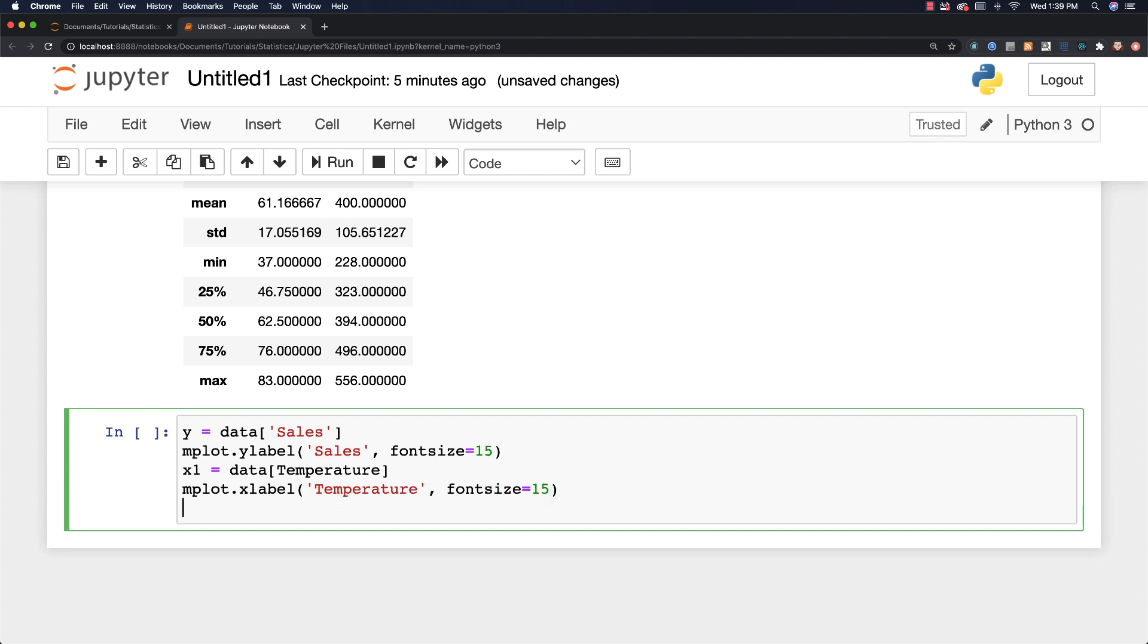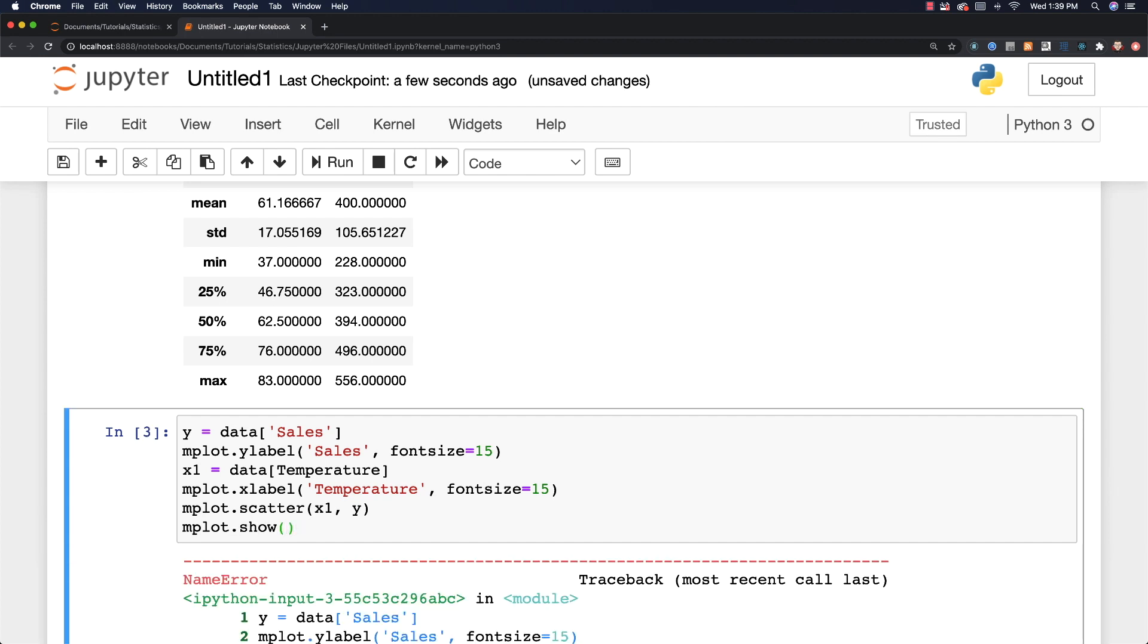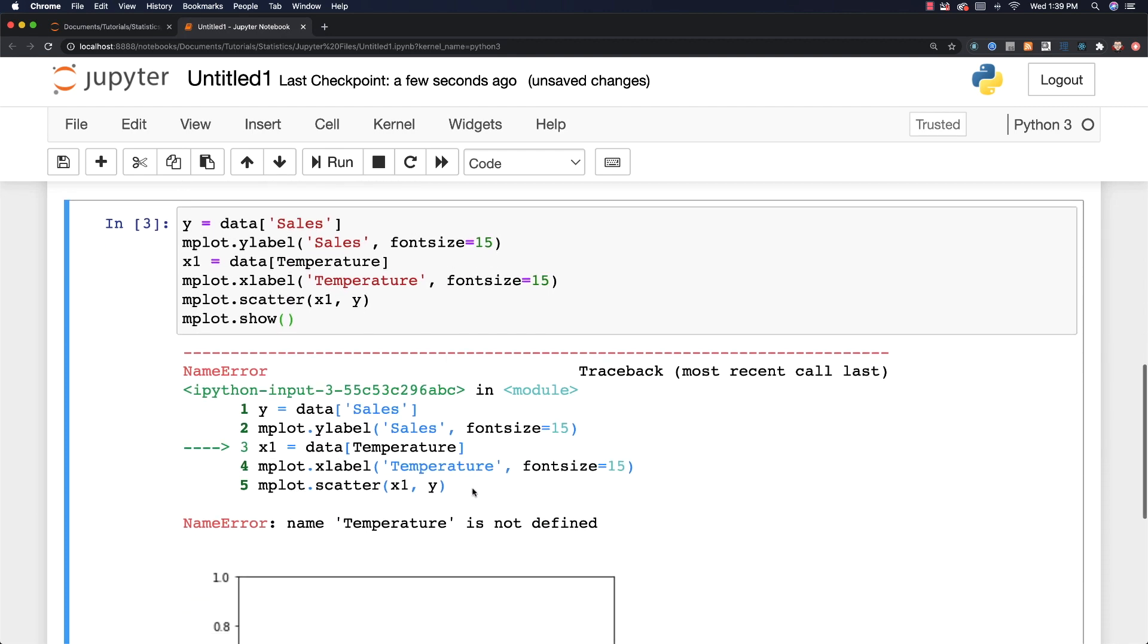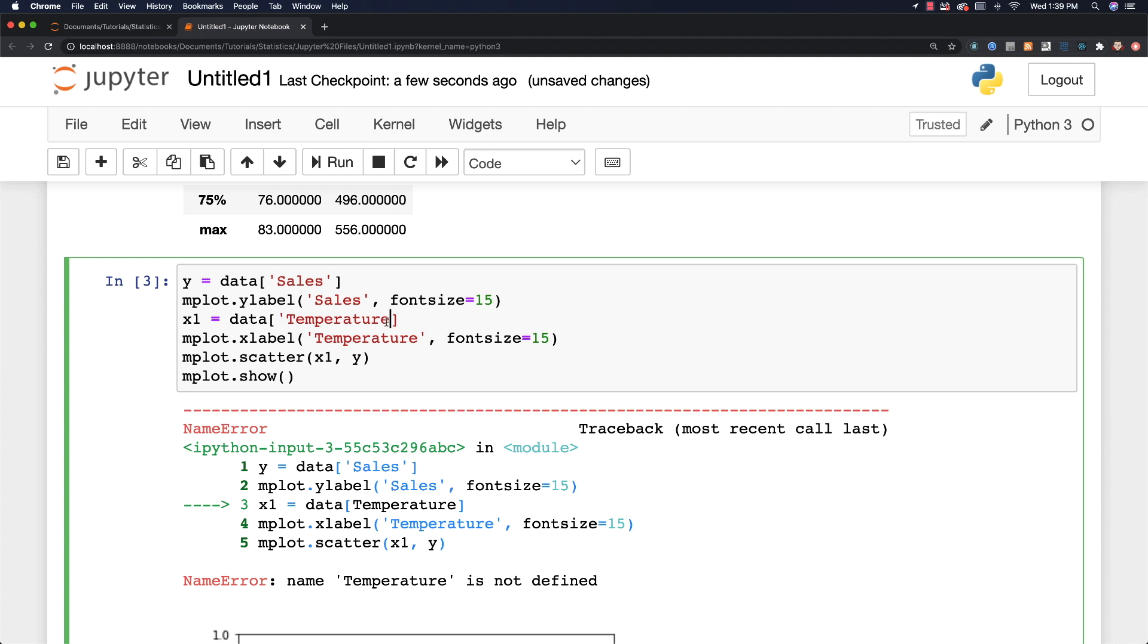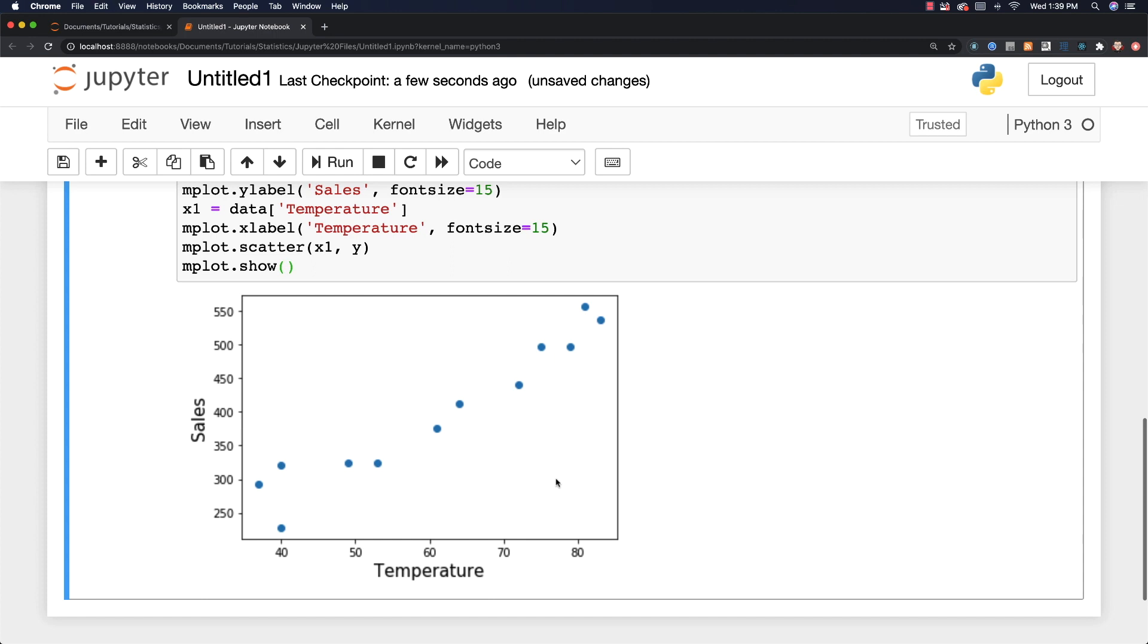And now I can simply create a scatter plot with all this data. So I just go mplot.scatter x1 and y and mplot.show and ctrl return. Oops, got an error. What did I do wrong? Oh, I know what I did wrong. Temperature needs to be inside of quotes. So temperature and temperature. There we are. Ctrl return. And you can see it created our scatter plot.